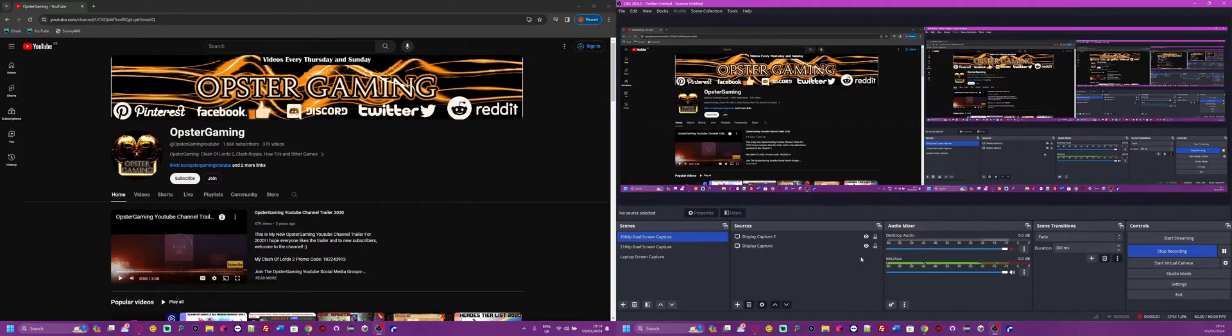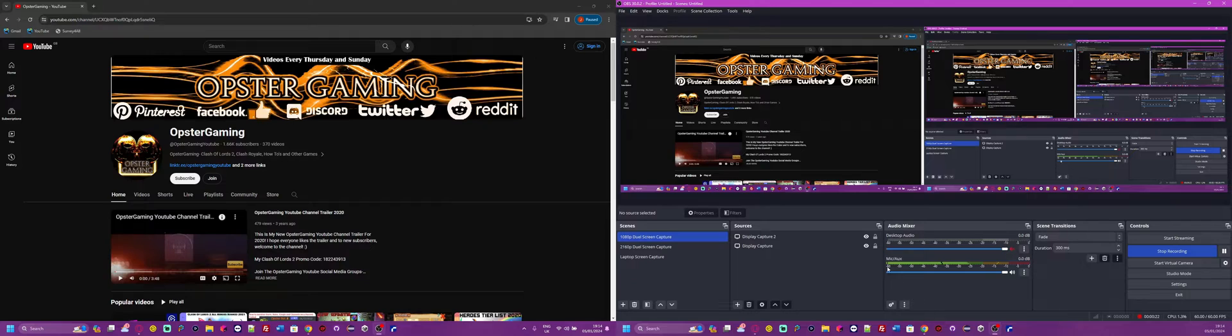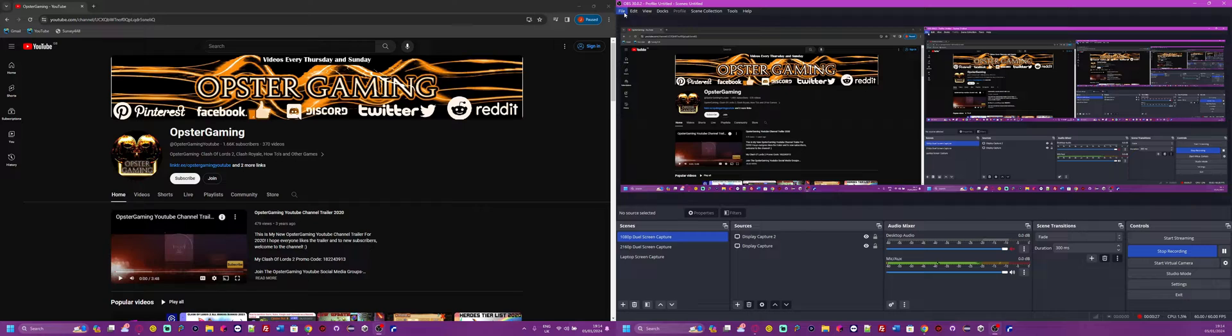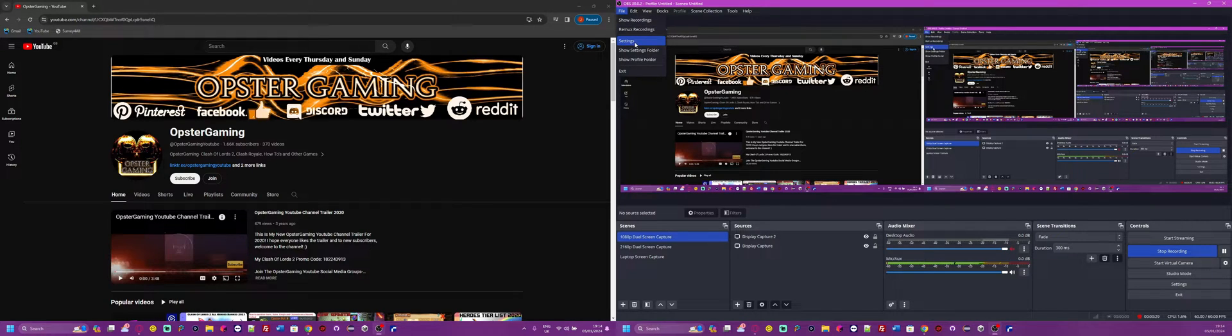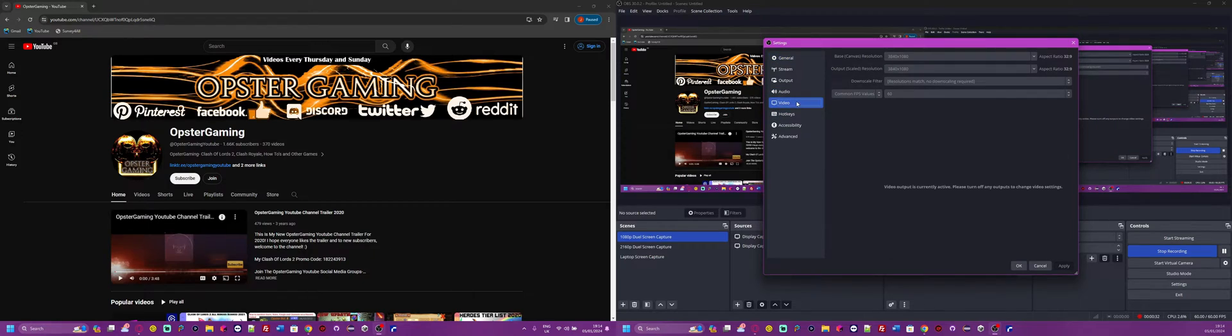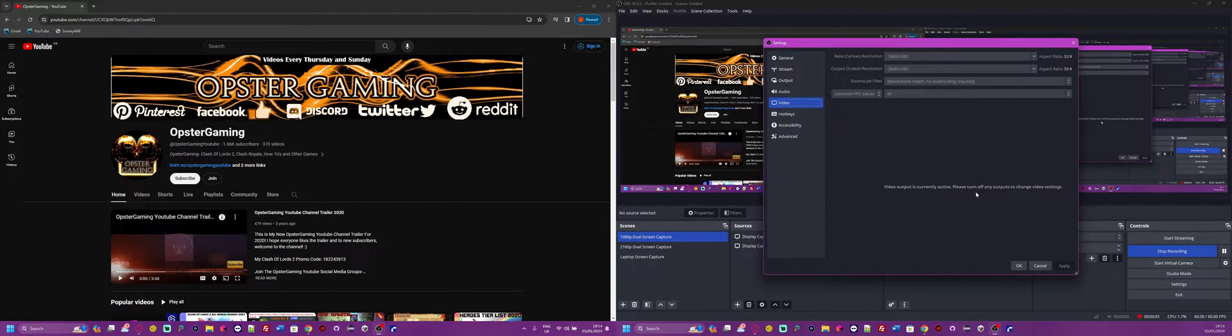...is figure out the resolution of your two monitors. Mine are both 1080p, so that's 1920 x 1080. Then you go to File, Settings, you need to go to Video. Obviously I can't edit mine because I'm recording, but you want to go to Base Canvas Resolution.